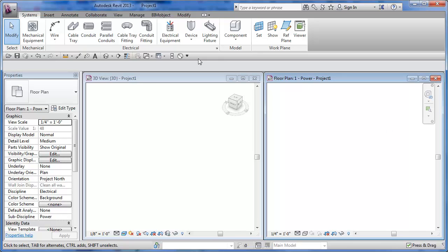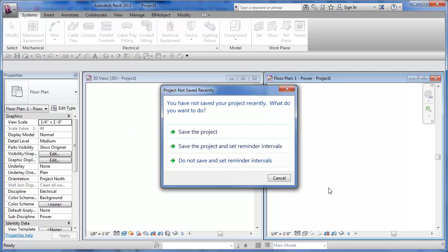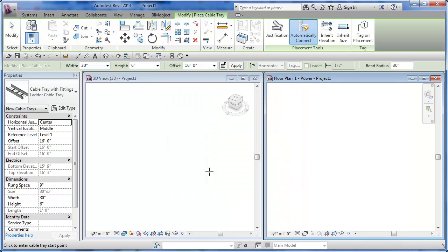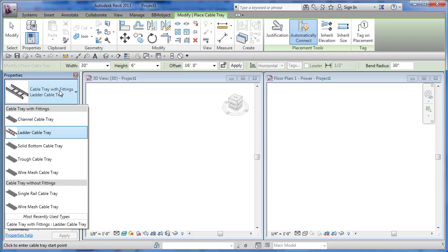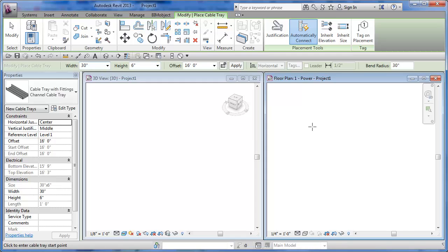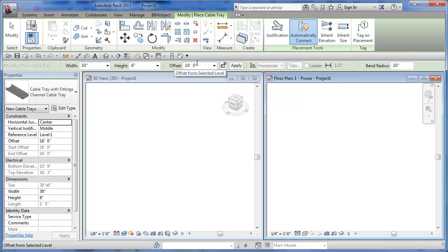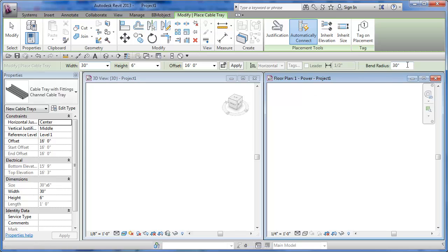We'll draw in some cable tray here. I'll pick on my cable tray tool. I can pick a cable tray type and then start to draw. I look at my width, my height, my offset, and then there's the bend radius over here, which is quite important.